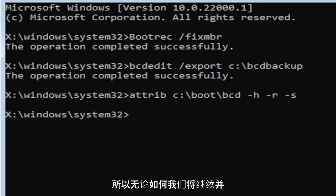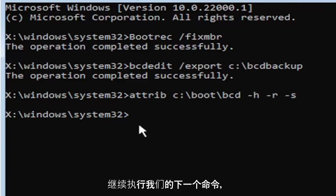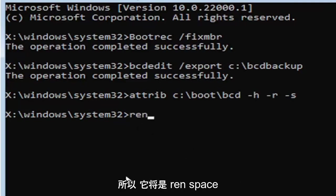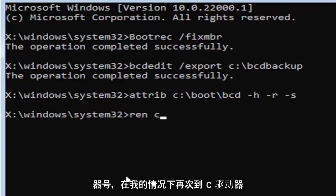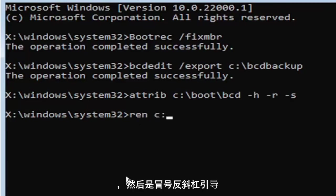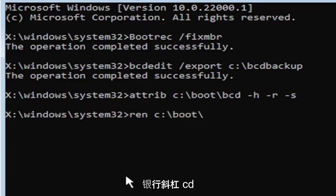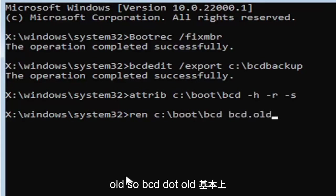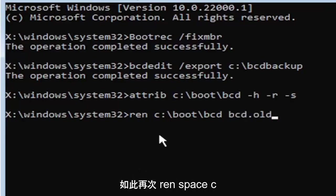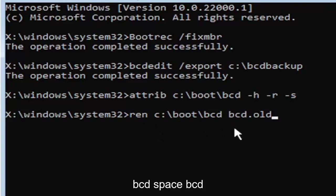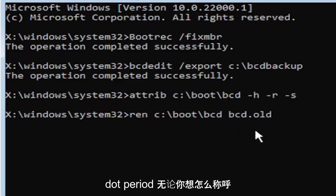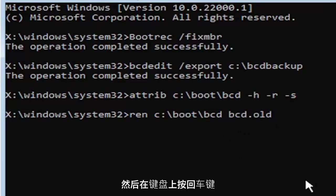So anyway, we're going to go ahead and move on to our next command here. So it's going to be ren, R-E-N, space, same drive letter we did before. So again, it's the C drive in my case. And then a colon, backslash boot, backslash bcd, B-C-D, space bcd, B-C-D, dot old, O-L-D. So bcd dot old, basically. So again, ren, R-E-N, space, C colon, backslash boot, backslash bcd, space bcd dot or period old. So dot, period, whatever you want to refer to this character as. Go ahead and hit enter on your keyboard.